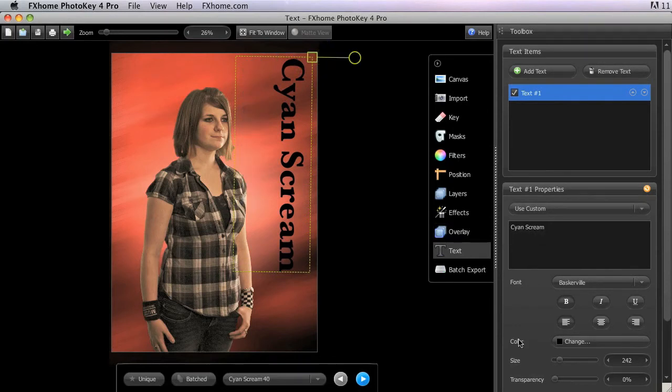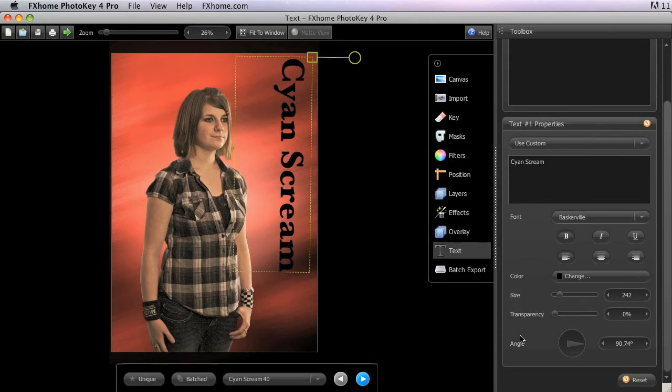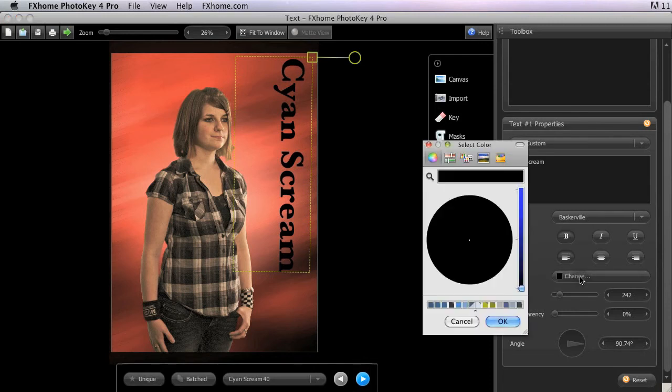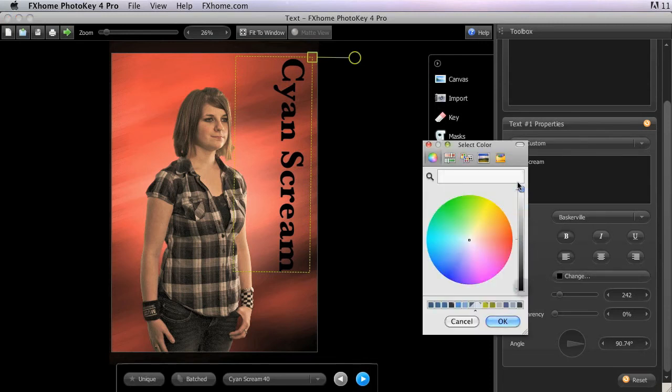The color control works the same as when it appears elsewhere in the PhotoKey interface. To change the color, click the change button and select a new color using the color picker.